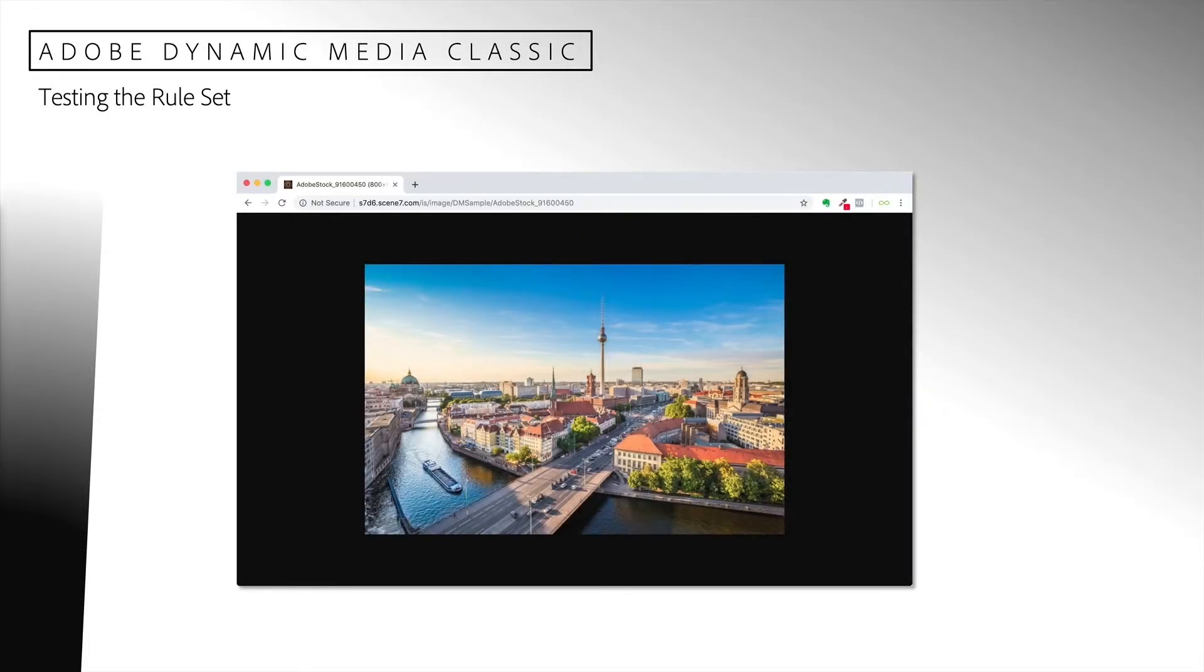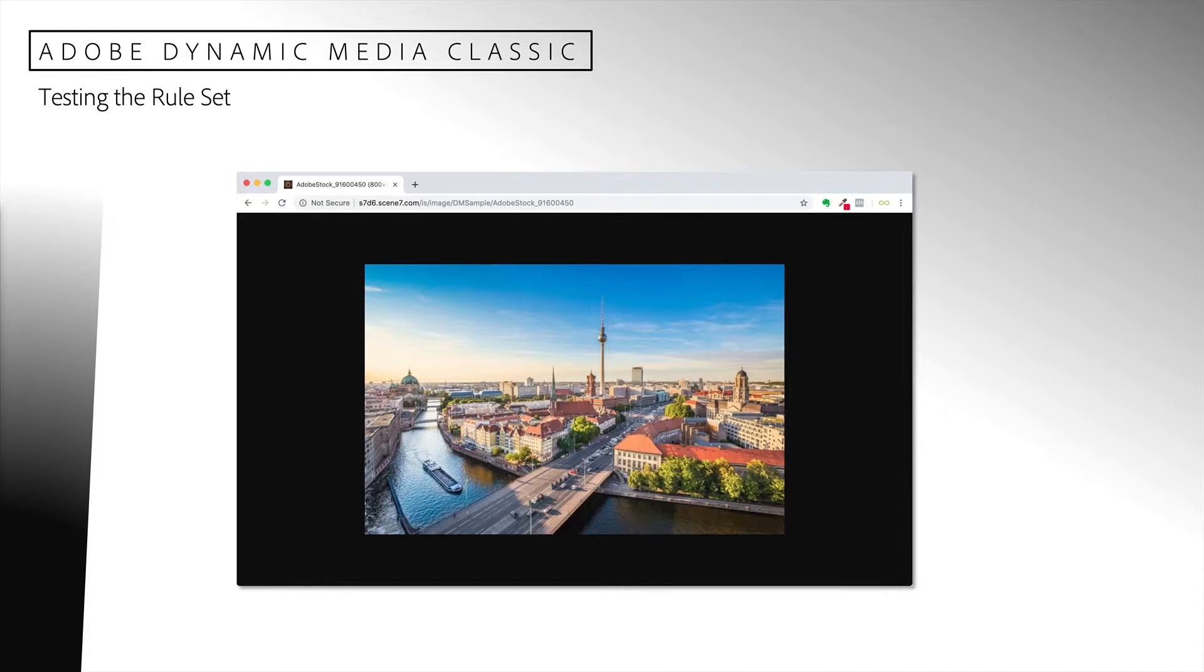Now let's test our rule set. Here is a simple request. It displays an image of the city of Berlin. However, I'd like to turn the city upside down. I will use our rule set to accomplish that.